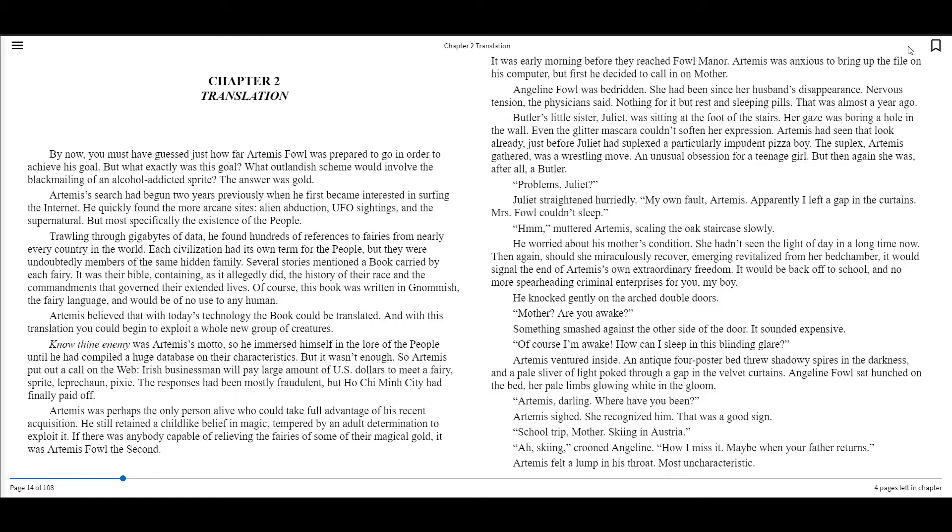Artemis was perhaps the only person alive who could take full advantage of his recent acquisition. He still retained a childlike belief in magic, tempered by an adult determination to exploit it. If there was anybody capable of relieving the fairies of some of their magical gold, it was Artemis Fowl II.